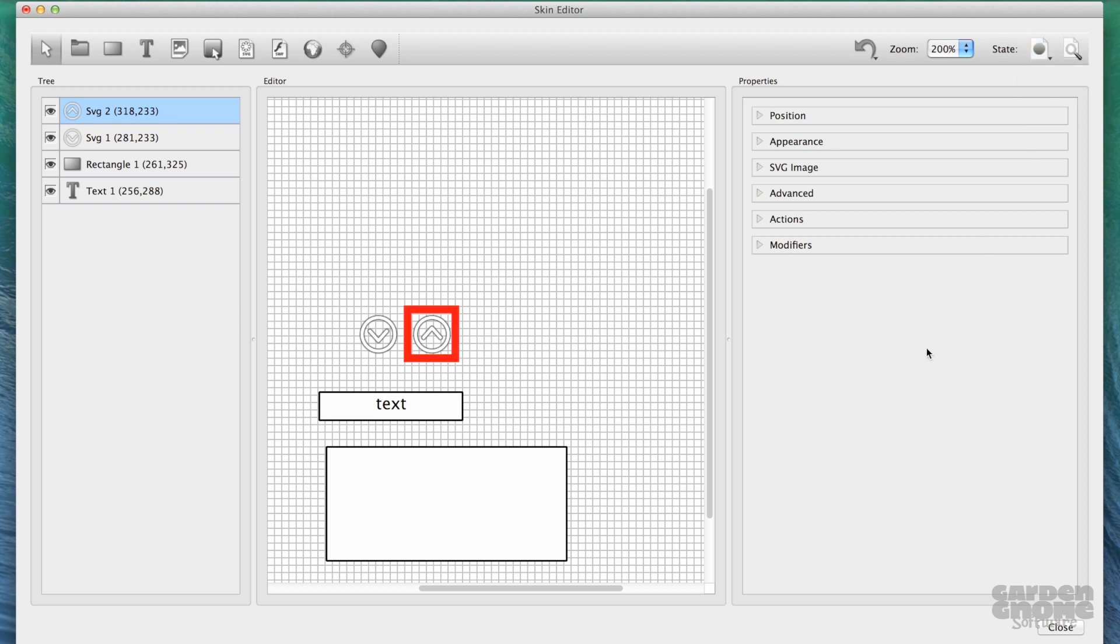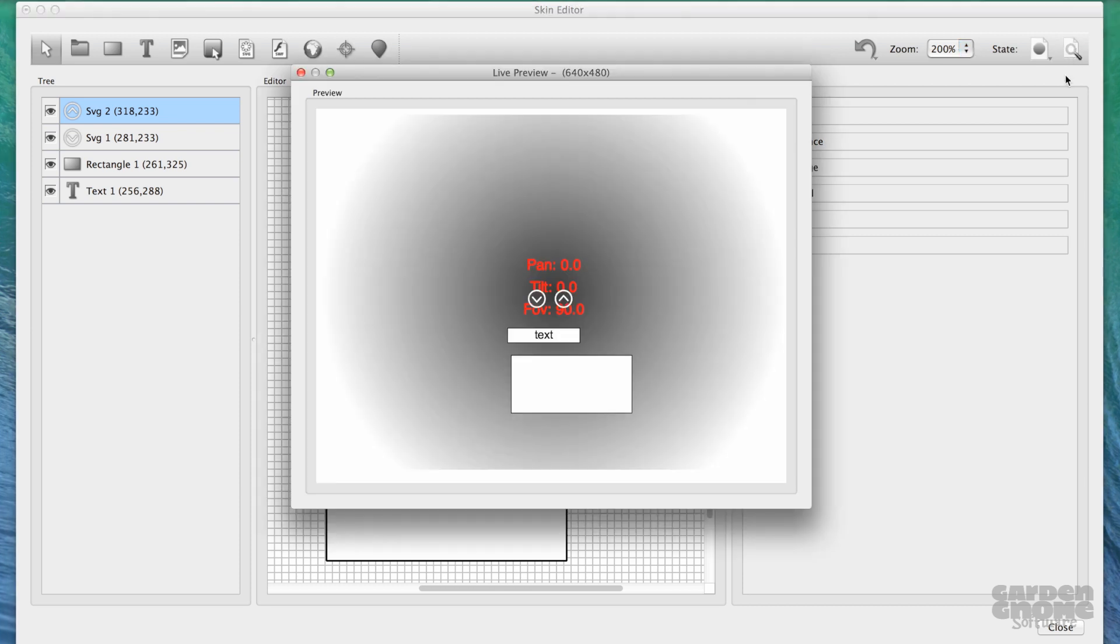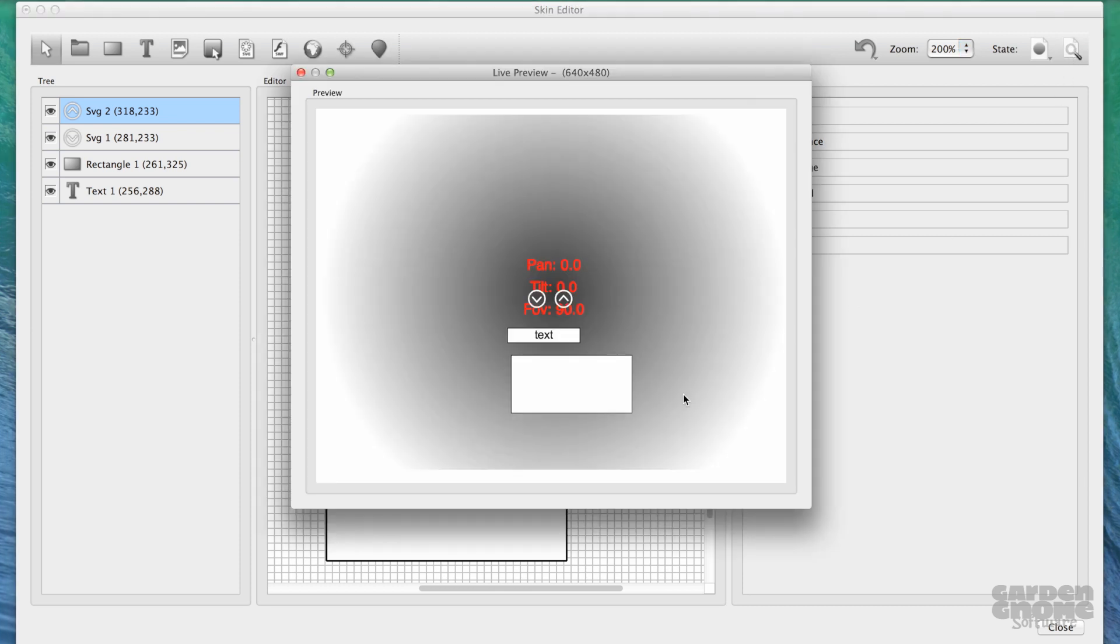Finally, the last tool might be the most helpful. This is the skin editor's live preview, where you can see how your skin is building up and how it works, since it's also interactive.